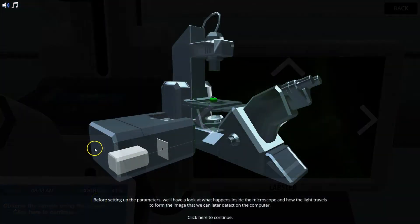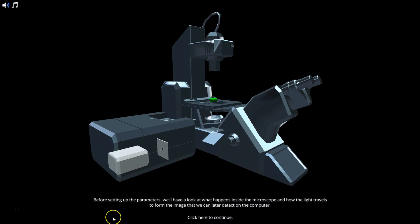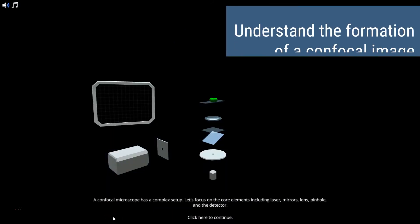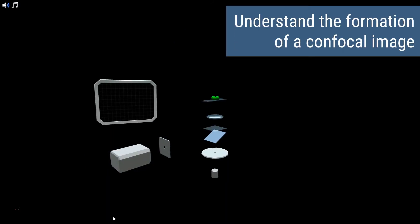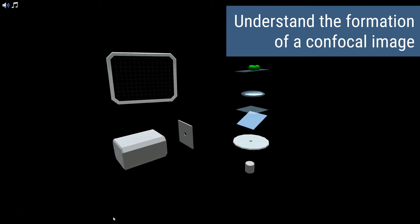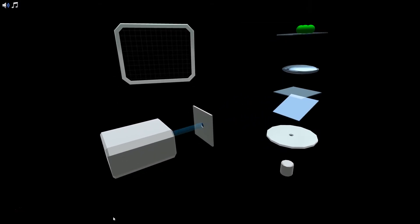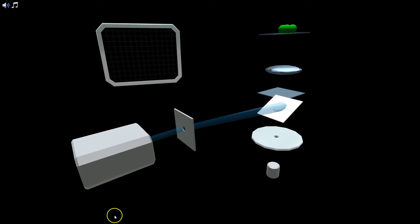Then you will take a peek inside of a confocal microscope and understand how the powerful light of a laser is used to scan a sample in one layer to eventually create amazing 3D images.